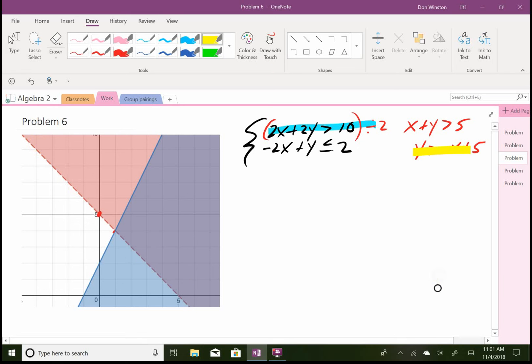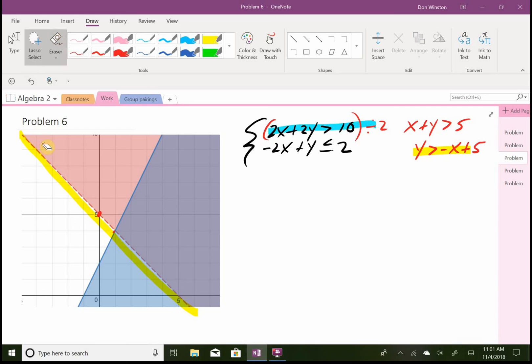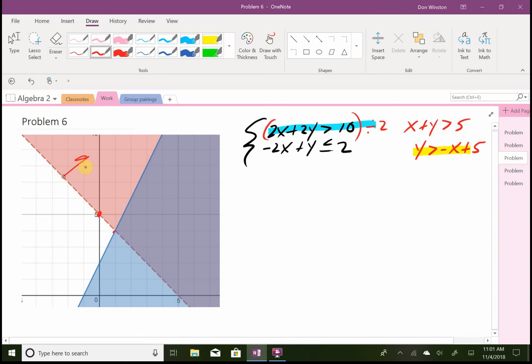So this equation here, that's that dotted line, and then we have to be above that line, so let's do that. We have to be above it - it says greater than.